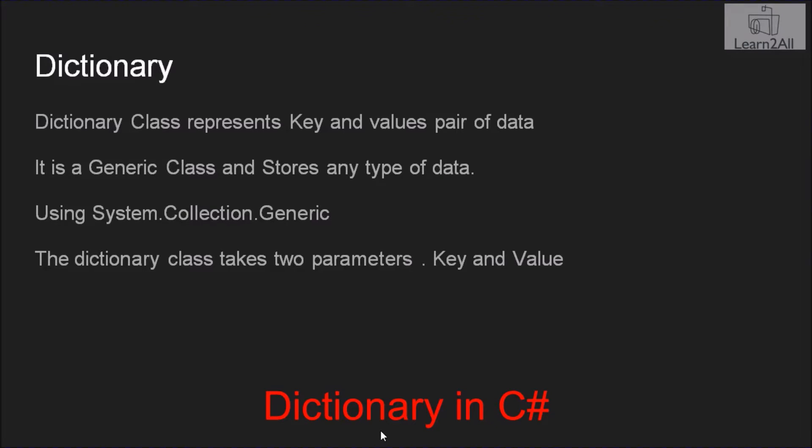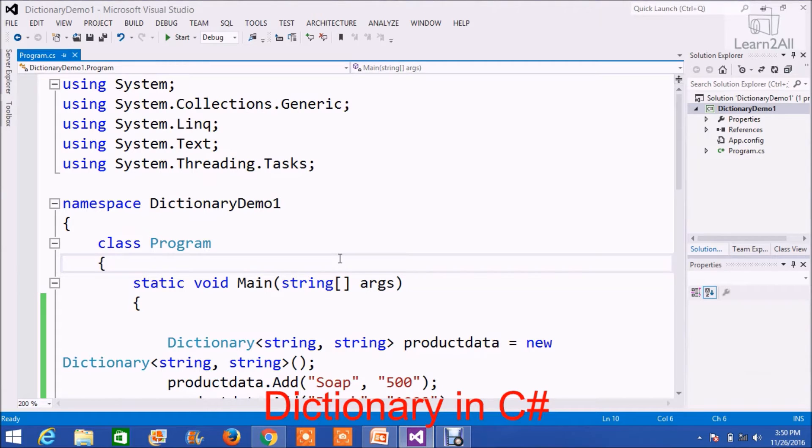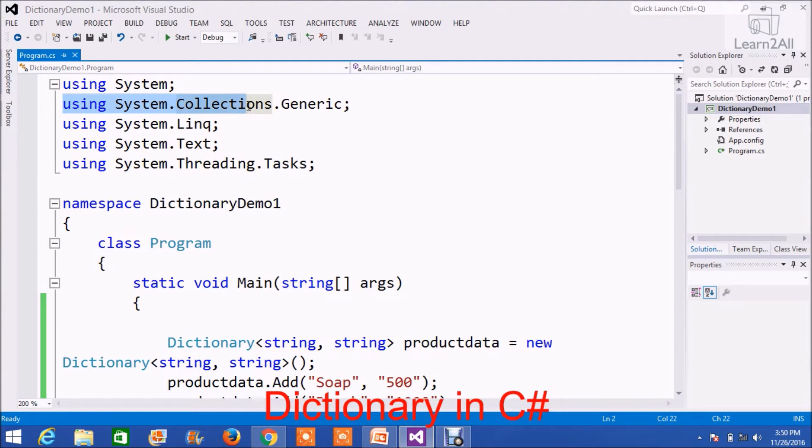Now, let's take an example. I have created a console application to understand the concept. You can download the code from the description link. To use a dictionary, first of all we have to add a namespace named using System.Collection.Generic.